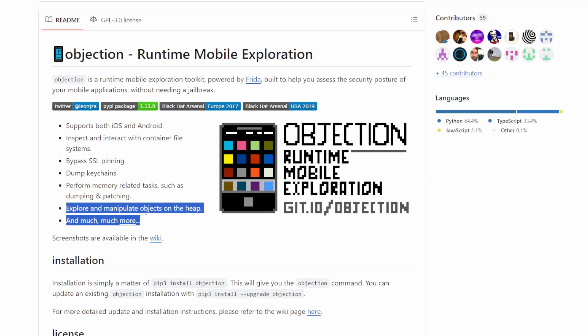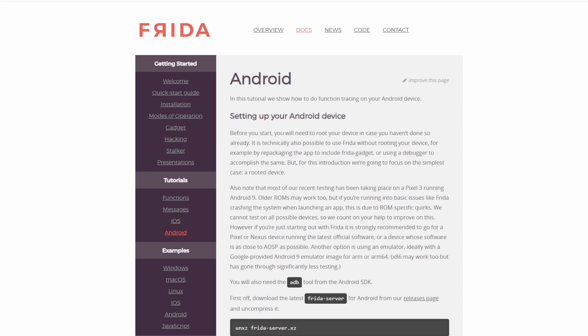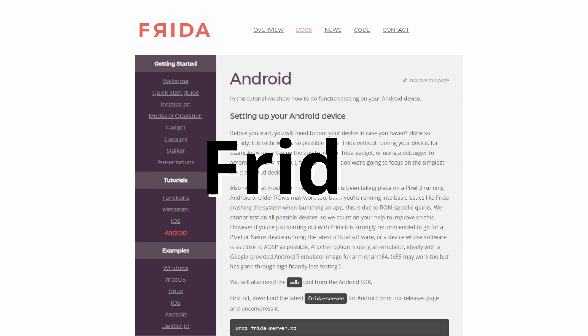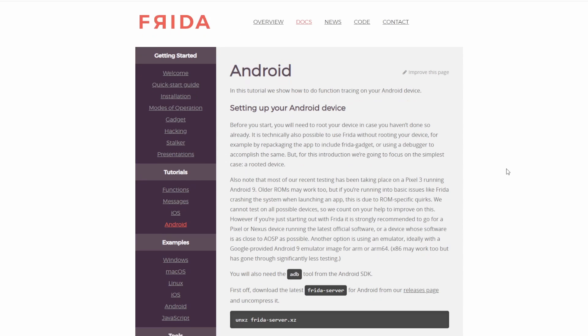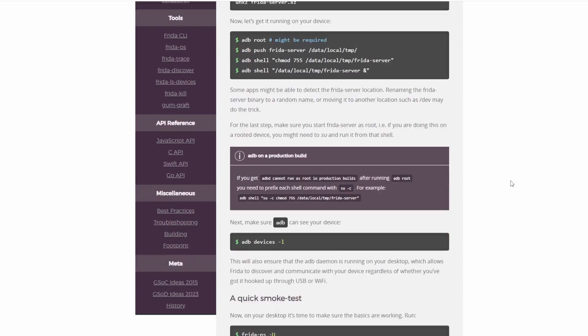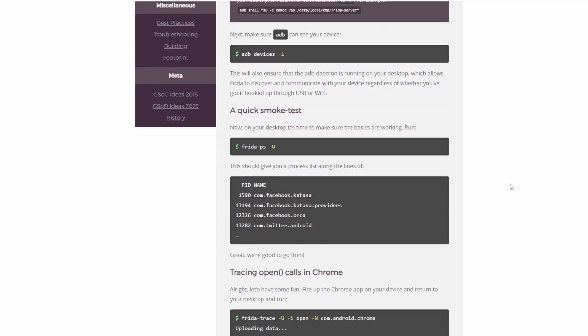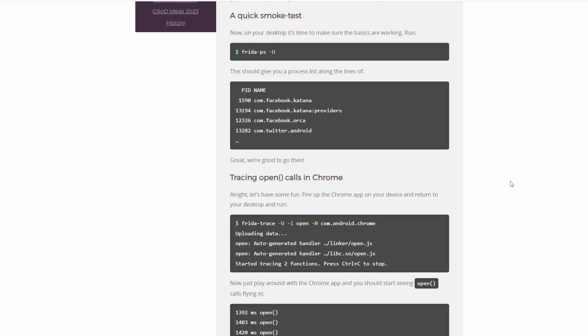FRIDA is a useful tool for patching applications, applicable to both rooted, jailbroken, and non-rooted, non-jailbroken devices. It allows real-time editing of the mobile application's behavior.